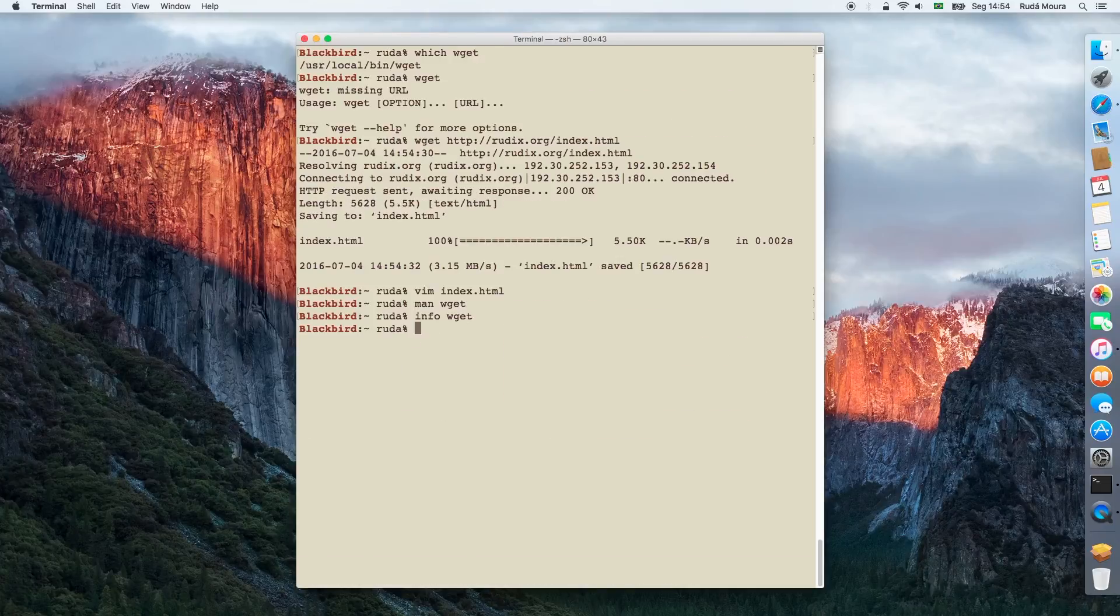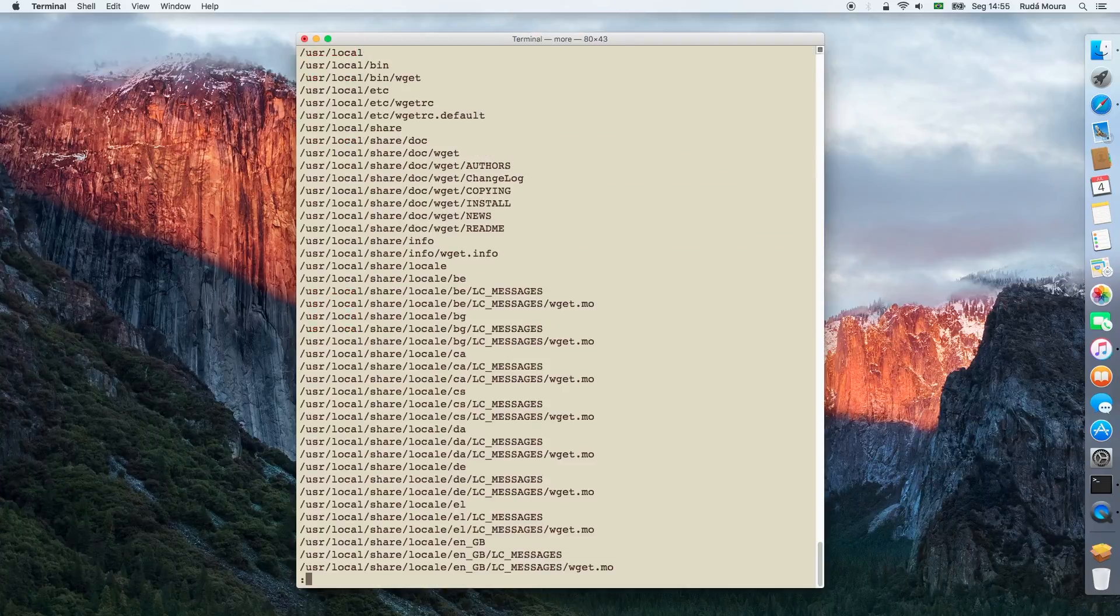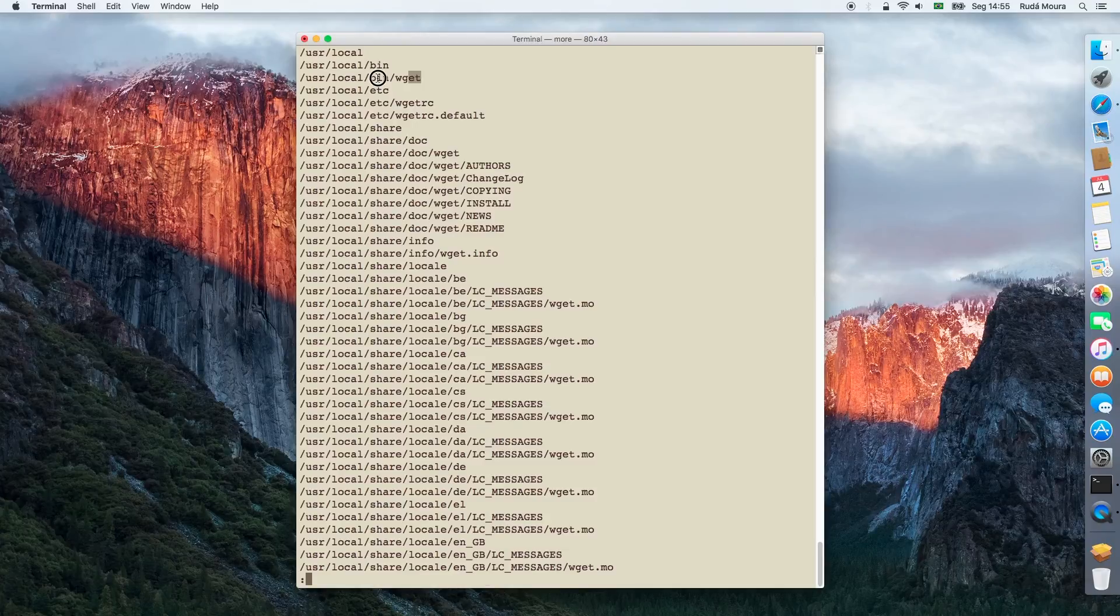Where have been all these files installed? As I said before, Rudix installed package inside /usr/local/bin. Wget binary is under /usr/local/bin.